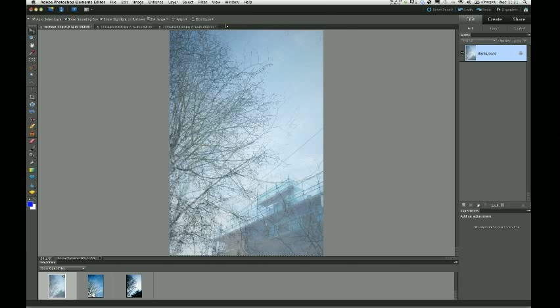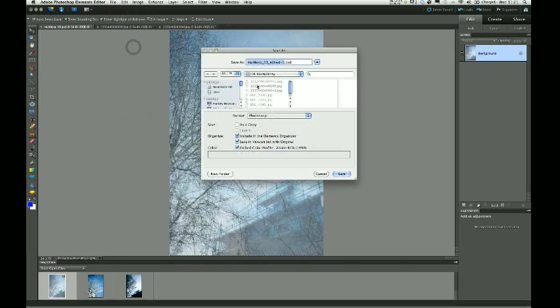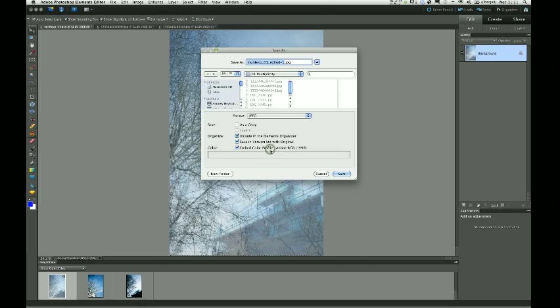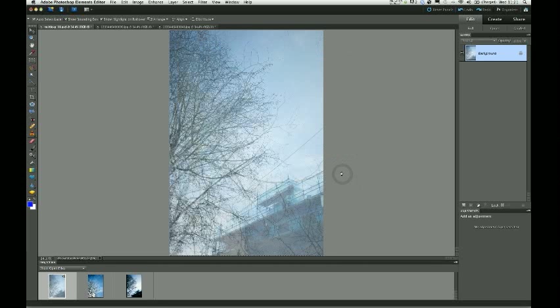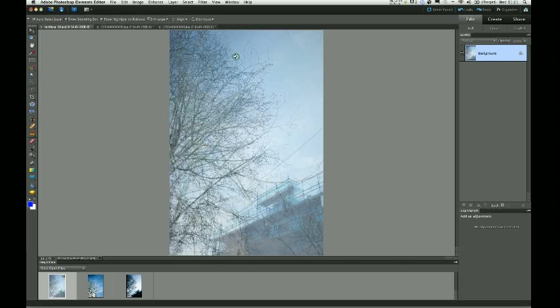I'm going to choose save as, and I'm going to choose a JPEG this time. And file save. It's now going to give me the option to ask me what quality of JPEG I want to save it. In this instance, I'm going to choose maximum 12. Click OK. And then that is your multiple exposure done.